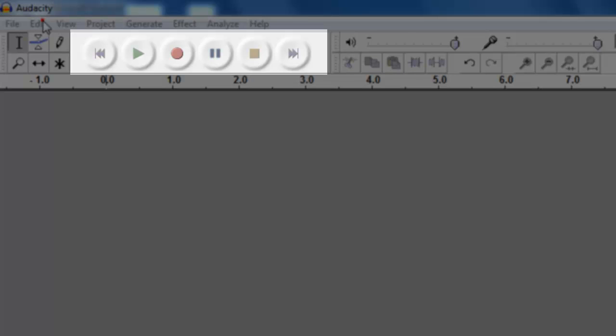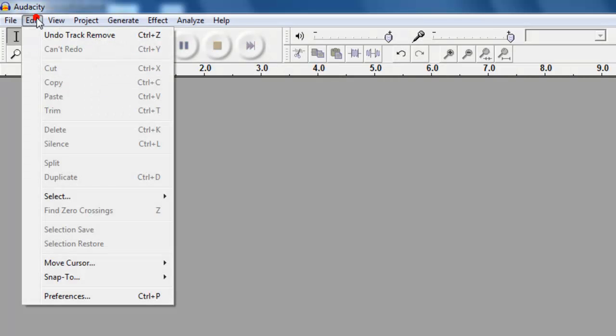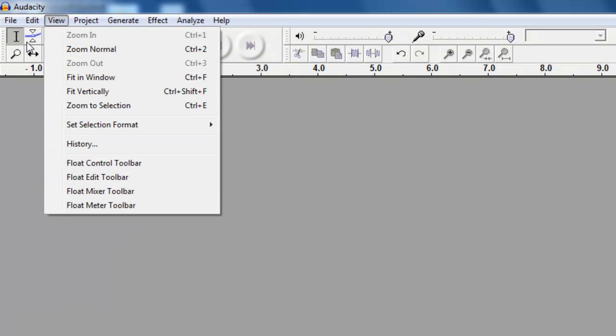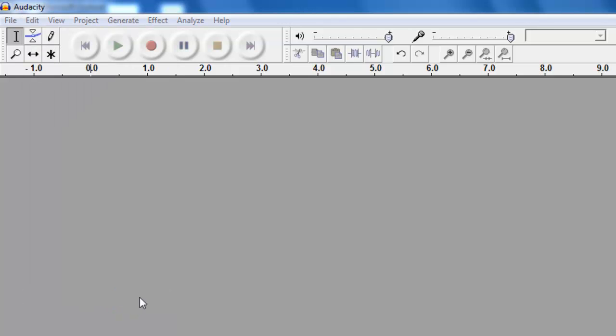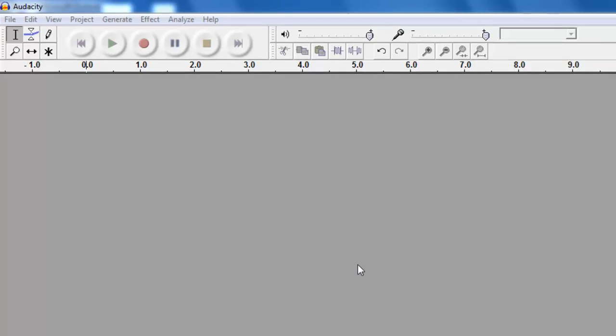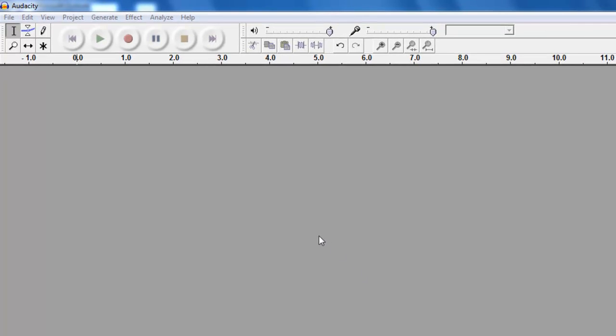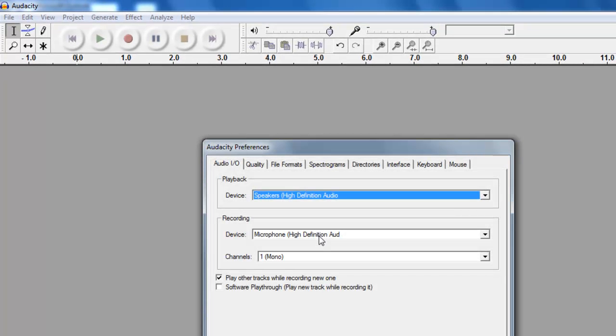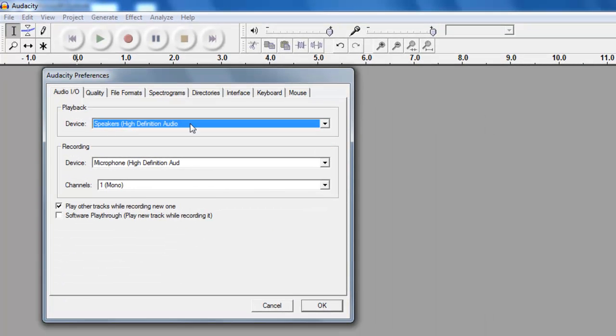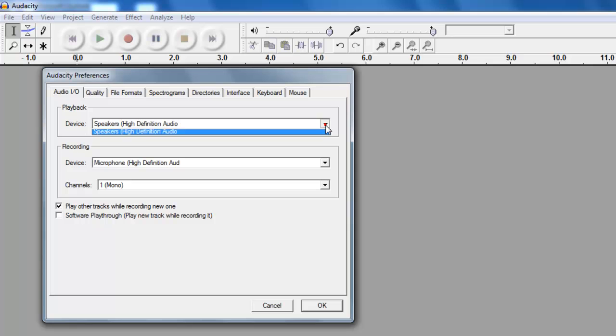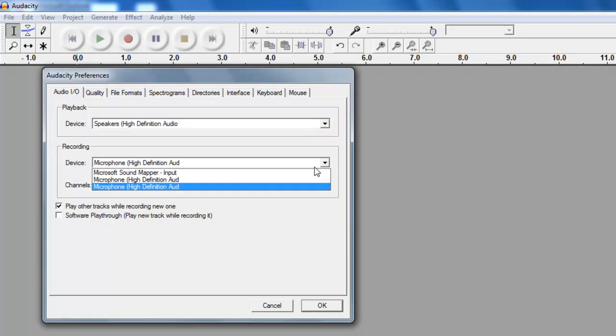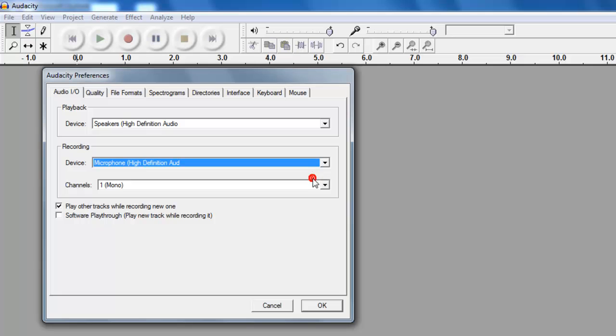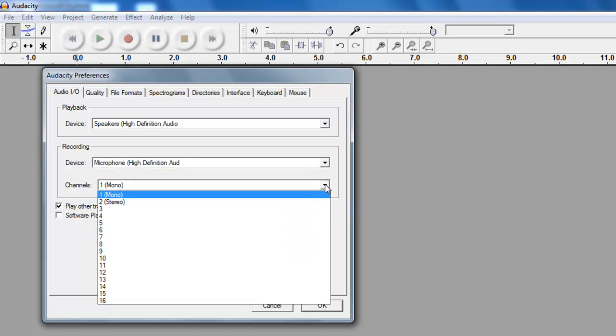The very first time we use Audacity, we'll choose Edit Preferences. You only need to do this once, and this is to tell Audacity what your microphone is and what your speakers are. In the Audio I.O. tab, we'll choose our device. I'm wearing a headset microphone, so my speakers and device are both the same. Always choose mono for the channels. This means it'll record as mono. For some reason if you choose stereo, the audio will be distorted.